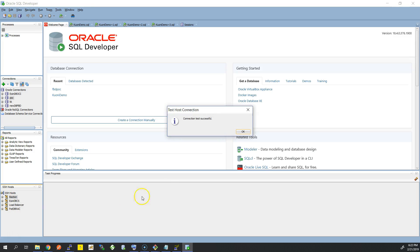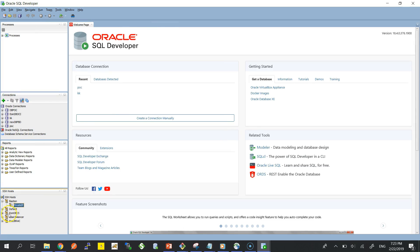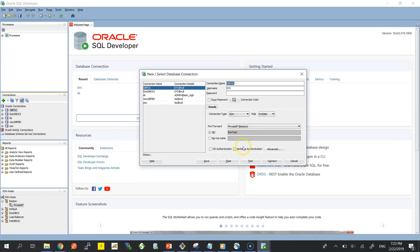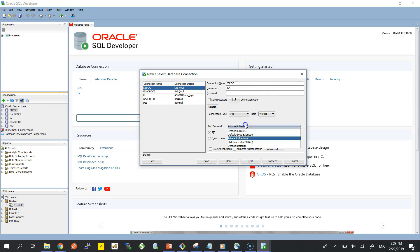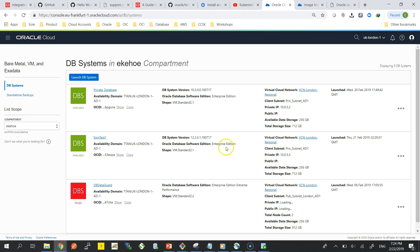Test — connected successfully to the bastion. Now let's test the port forward to the private IP and hit connect. It doesn't automatically give you a success message but we can see it's connected. Now we configure the actual database connection using our SSH tunnel. Connection name: 'db poc'. Username: SYS with role SYSDBA for full privileges. Connection type: SSH, using the tunnel created earlier. The password is what was set in the console when provisioning the database — always make a note of that.